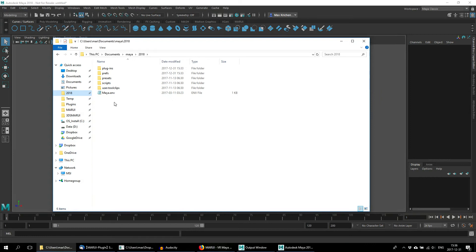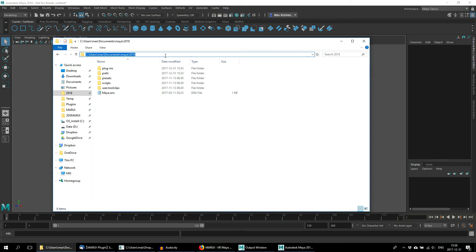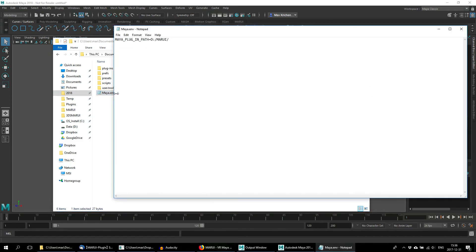Here's a hint: if you want to place the plugin somewhere else on your hard drive but don't want to search for it every time you start Maya, there is a Maya.env file in your documents folder. If the file does not exist yet, just create an empty text file and name it Maya.env. In this file, add a new line named Maya plugin path and set it to wherever you want to place your plugin file.